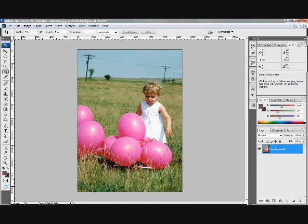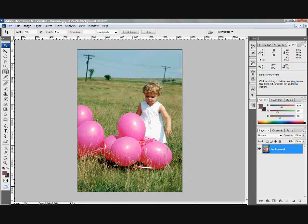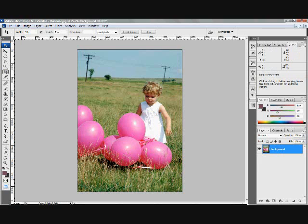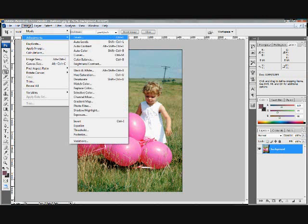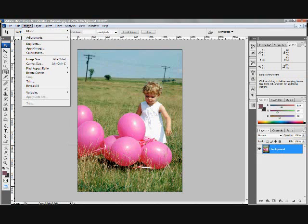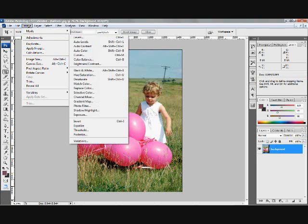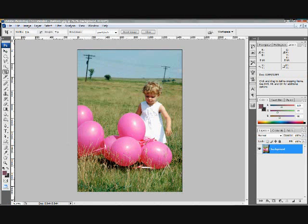So we have those are our five steps that we should always start with. Duplicate the image. Unlock the background layer. Adjust the size. In this case, we use the crop tool. Then we do our auto levels. And then we go back to image, adjustments, auto contrast. Those are our first five steps that we'll always do.